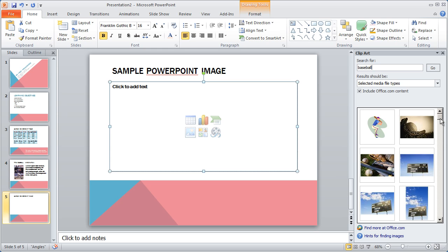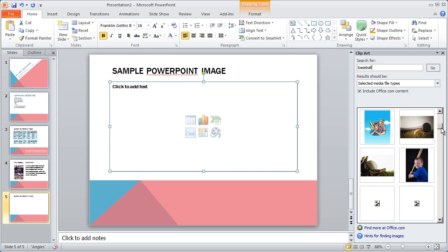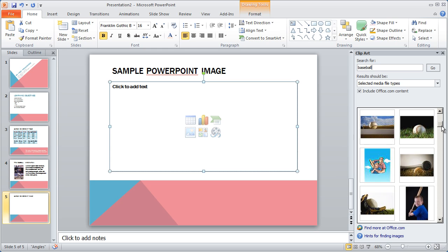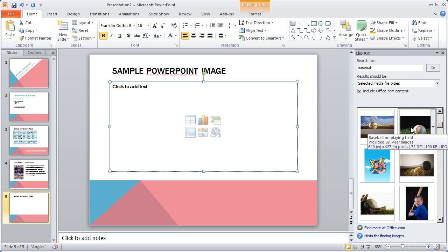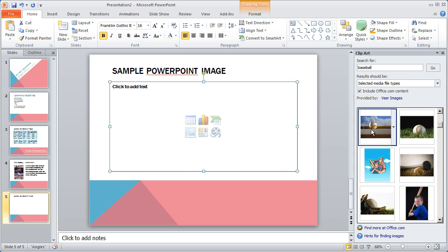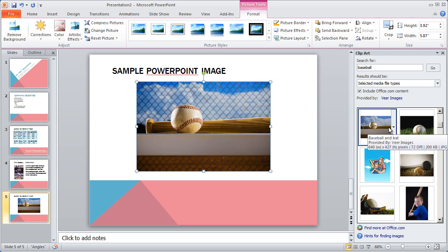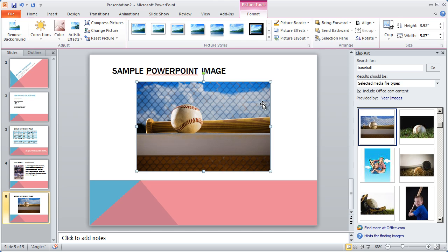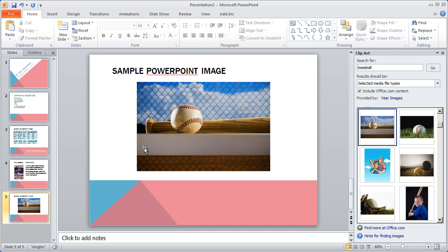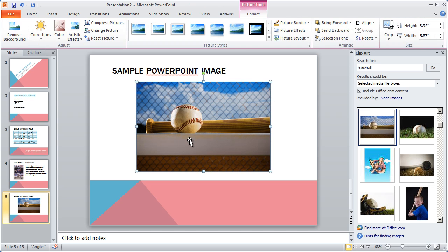and it's going to search and find items that are tagged with the word Baseball. So for example, I can scroll down here, and there is a couple of pictures. So let's say I want to go ahead and grab this picture right here. I'm going to click on it, and you're going to see it gets placed in that slide.